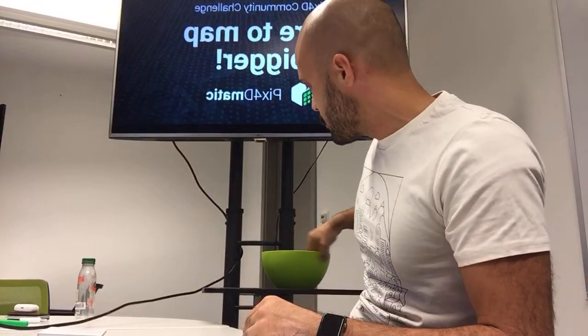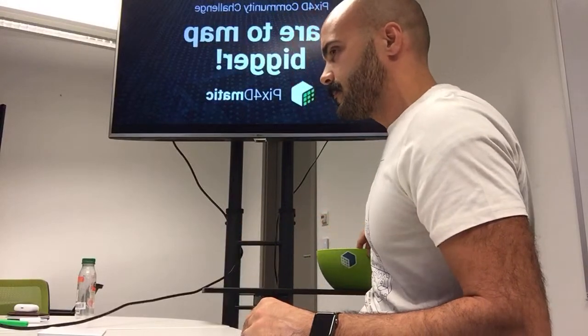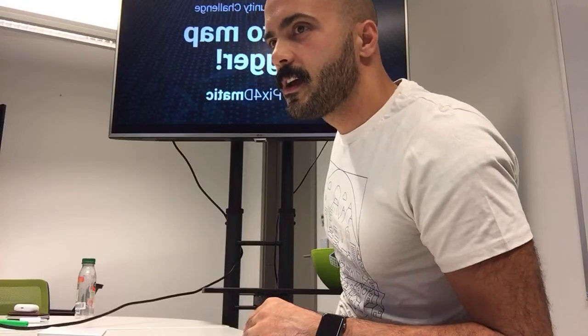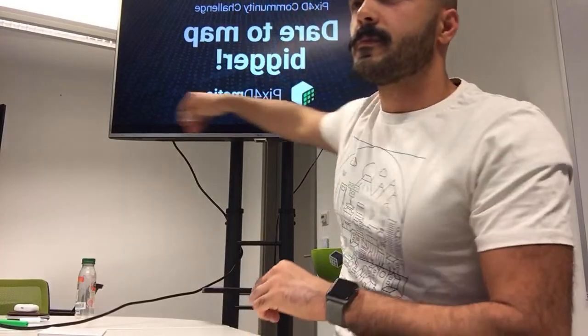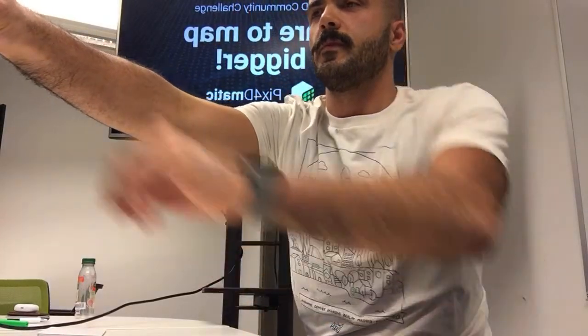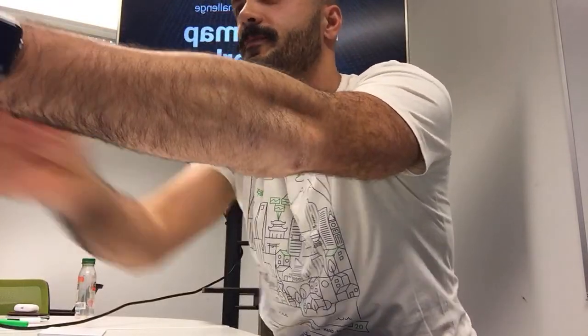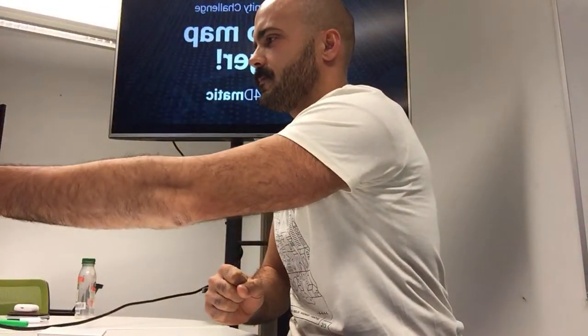I'm not gonna look. I'm just gonna turn the bowl around. Not looking. Not looking. Okay, we ready? And the winner is... Beeldrone. Beeldrone! First winner.